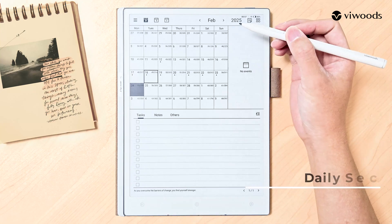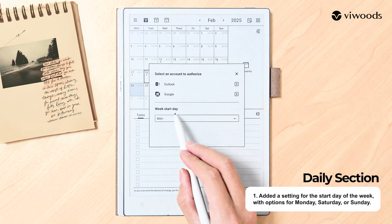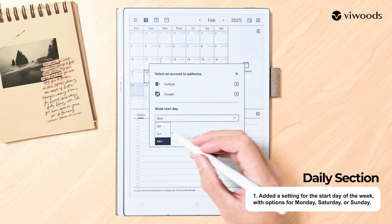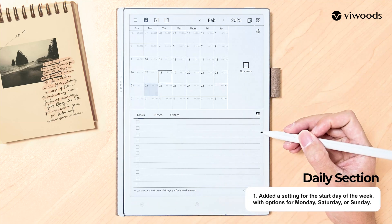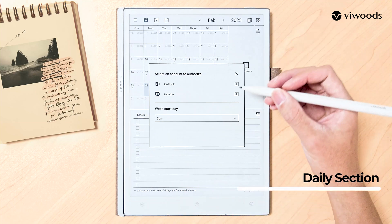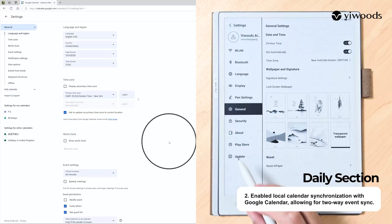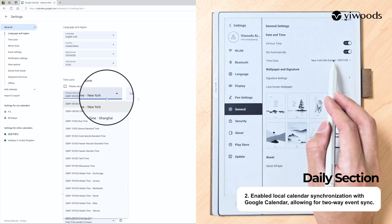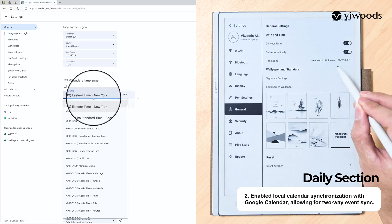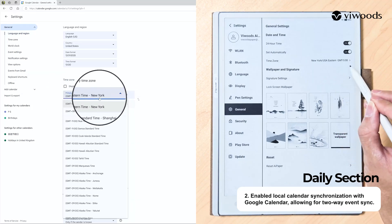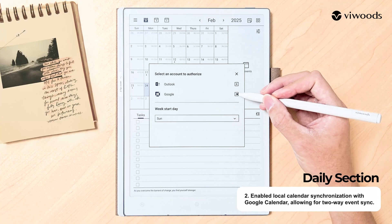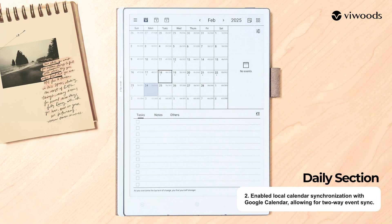In the Daily section, we have added a setting for the start day of the week, with options for Monday, Saturday, or Sunday. We have also enabled local calendar synchronization with Google Calendar. Before logging into your Google Calendar account, please ensure your tablet's time zone settings are consistent with your Google Calendar's time zone configuration to prevent synchronization conflicts.